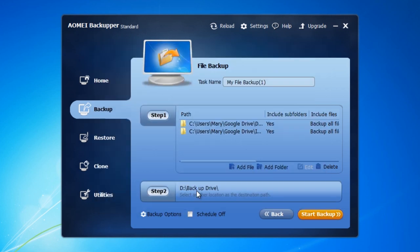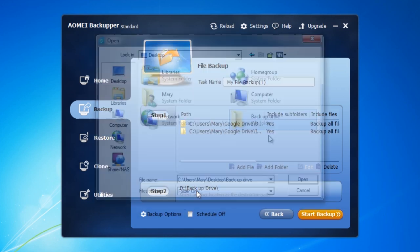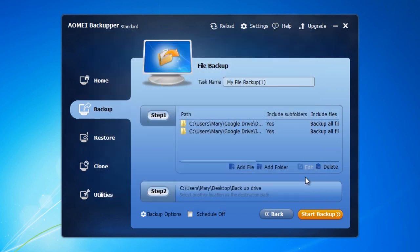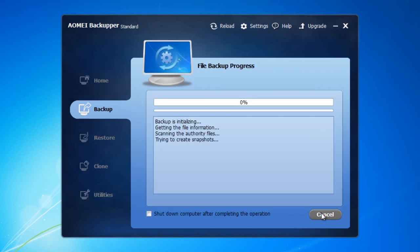In Step 2, select another location for the destination path. Once you're finished, click on Start Backup button. Once done, click Finish.